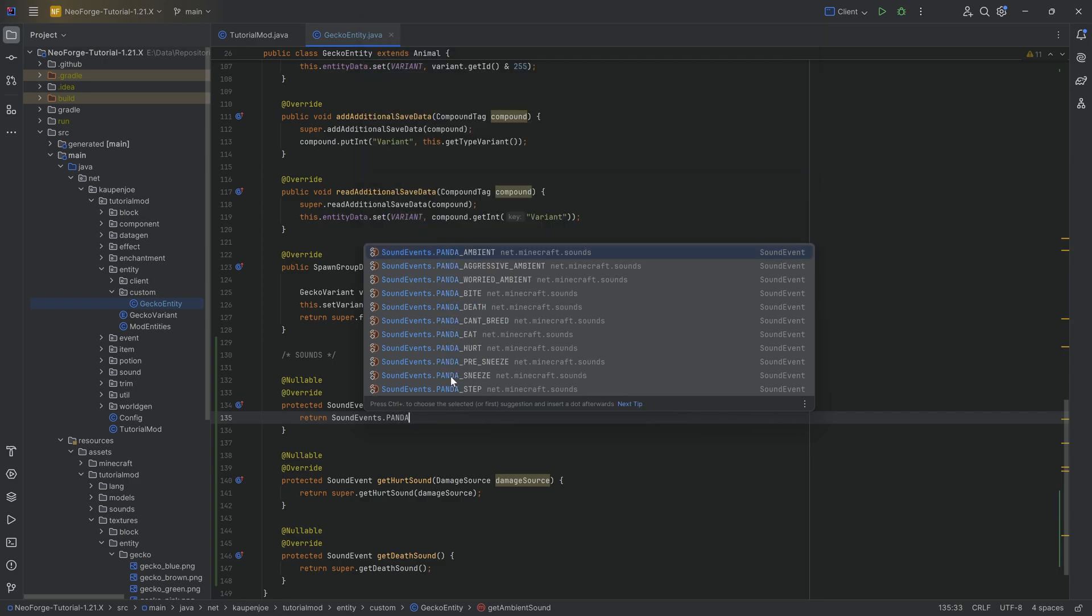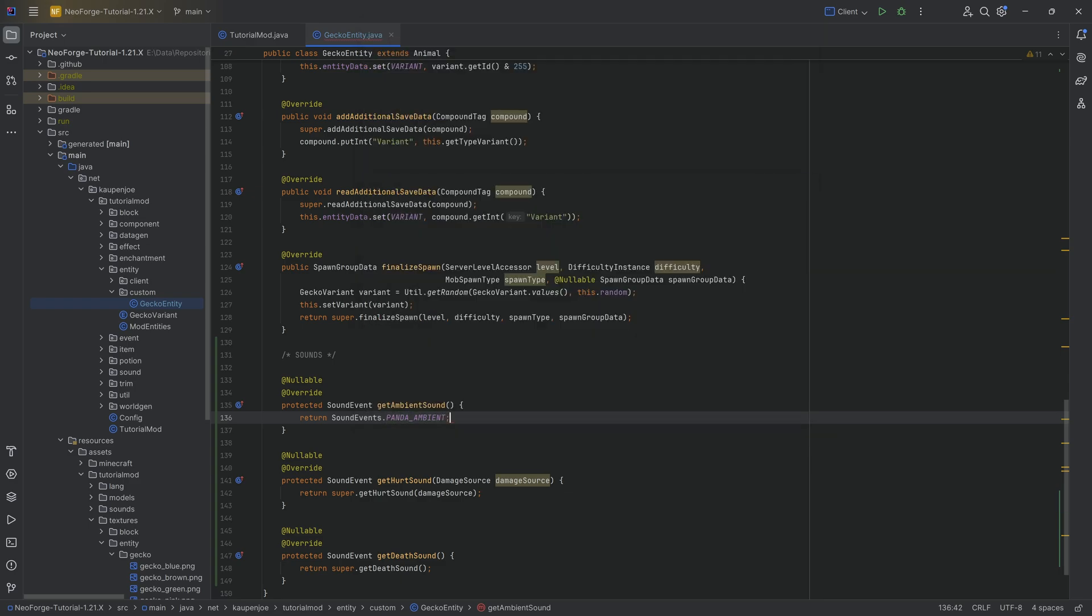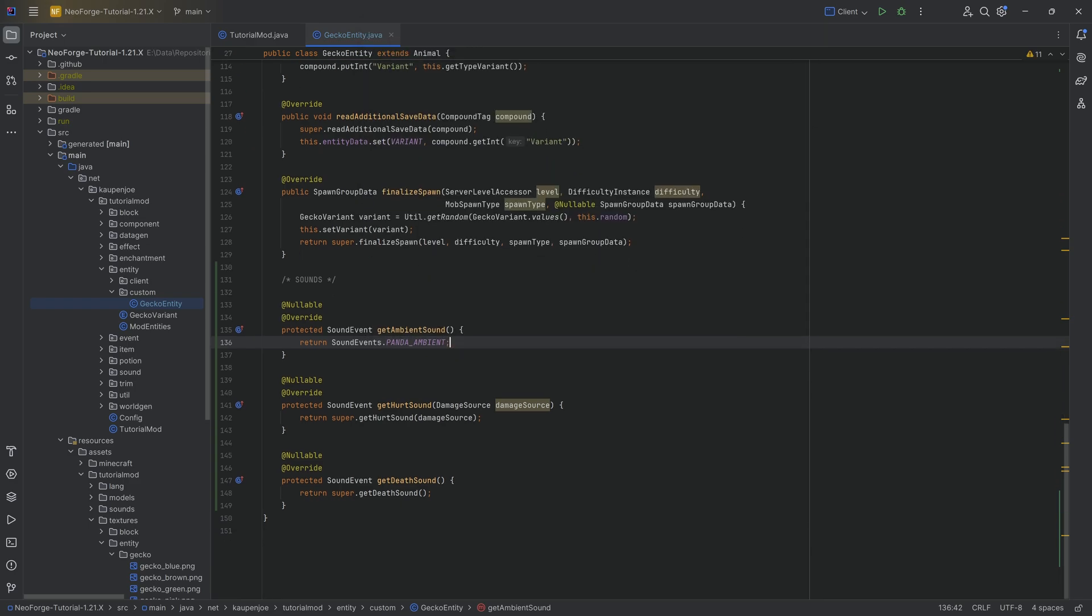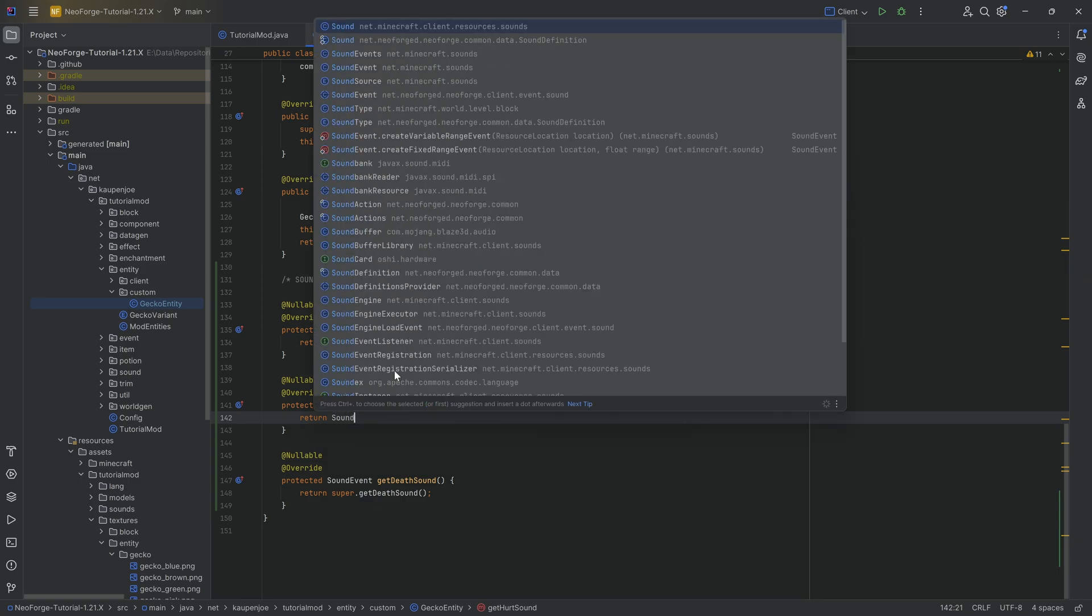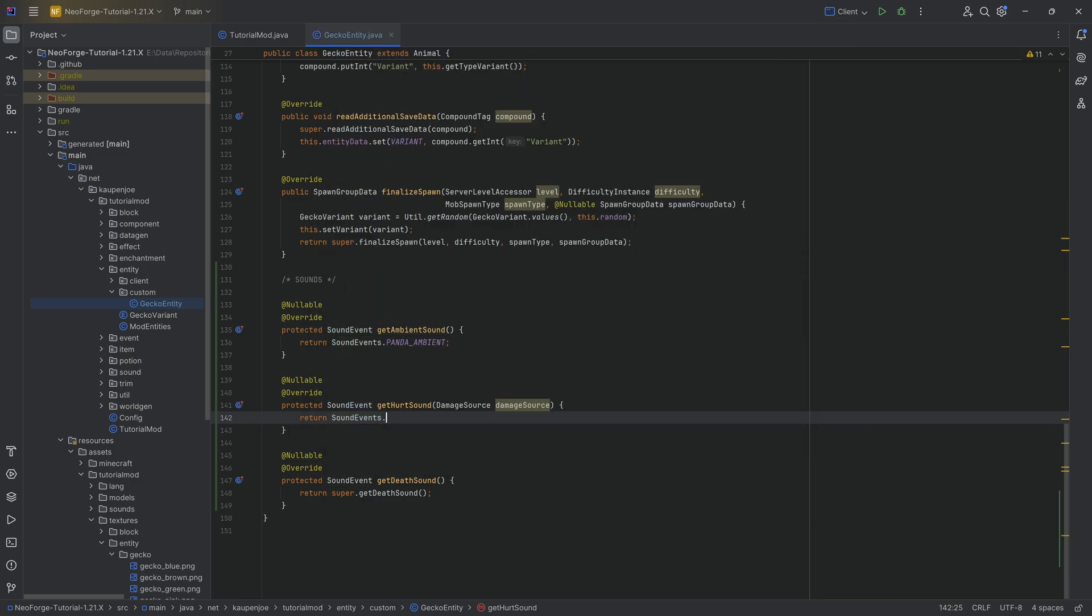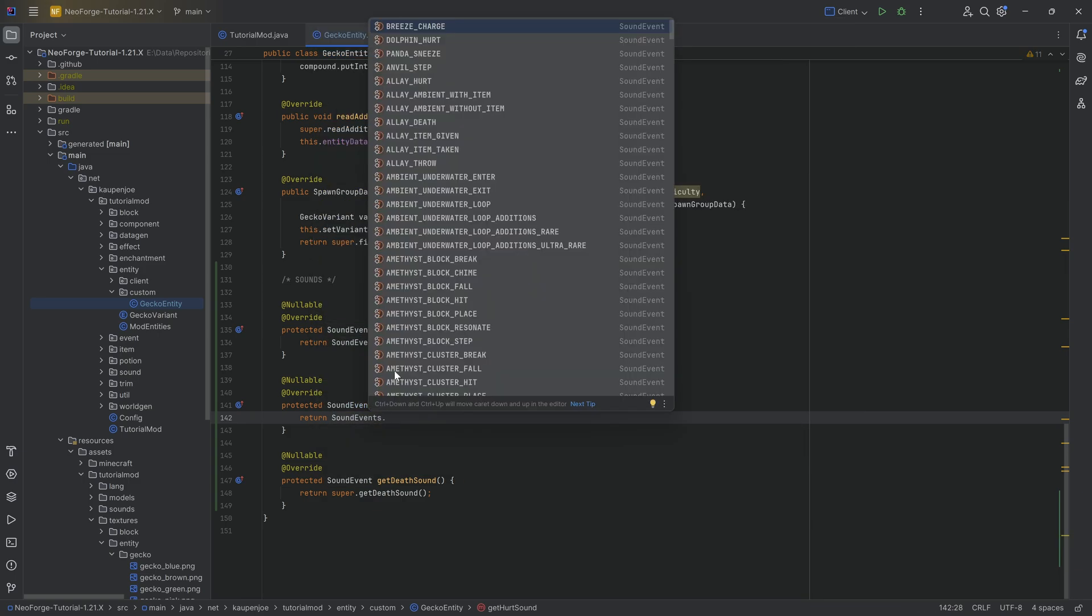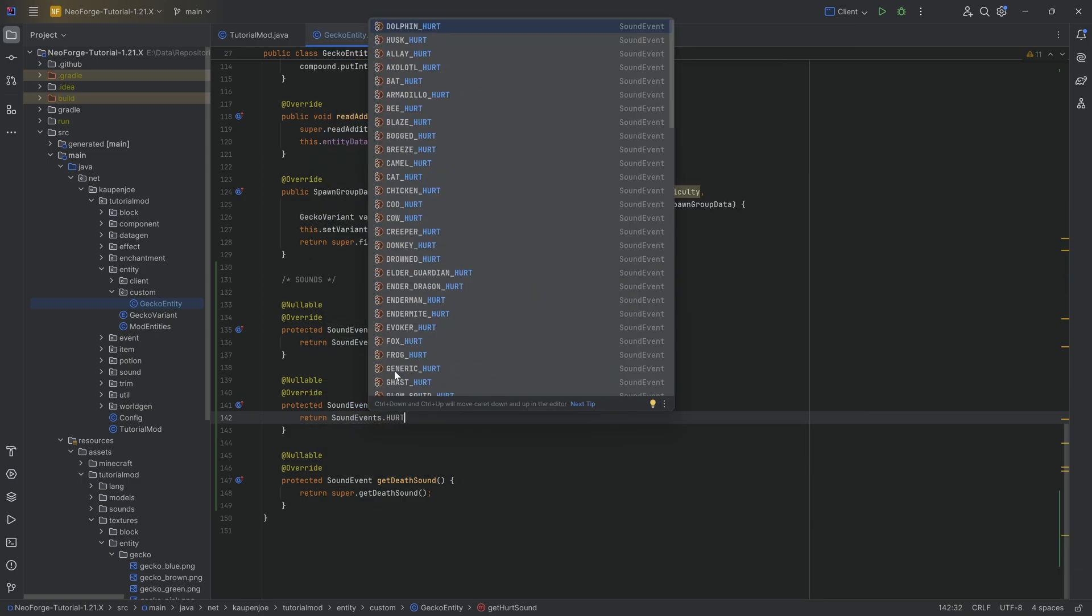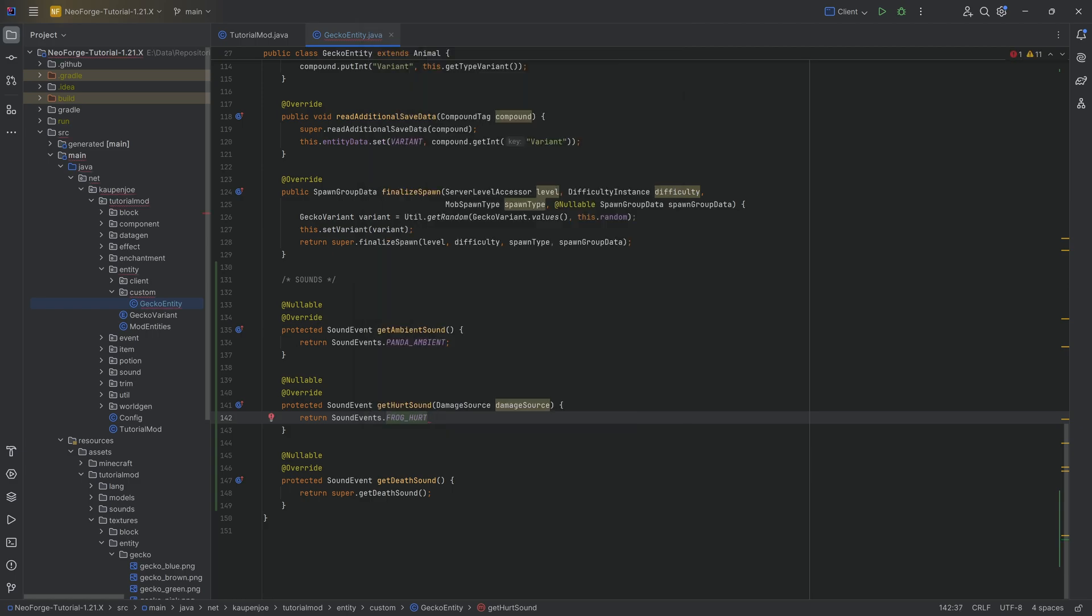We can go for the hurt sound over here. There's going to be sound events, and then here we can do, let's see, what do we have, fox hurt could work, frog hurt could be somewhere around there. I think that that's actually quite nice.